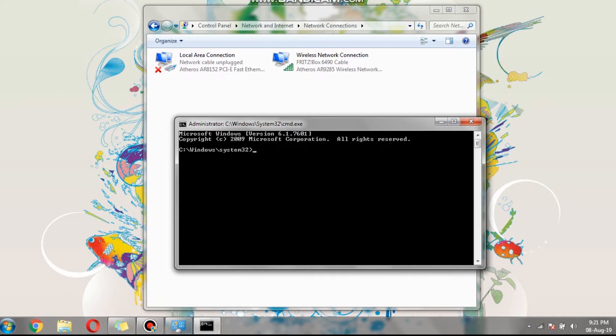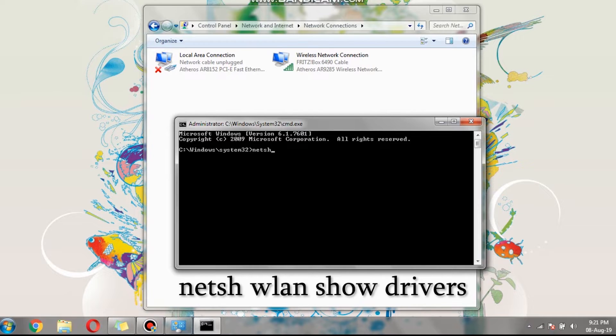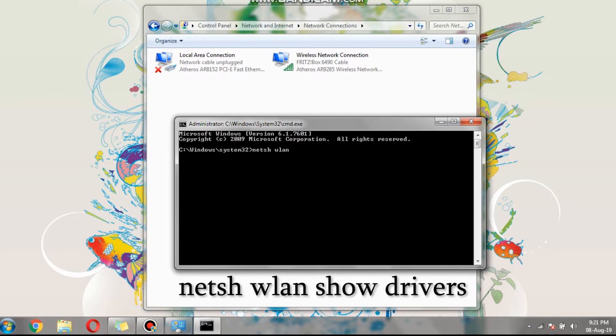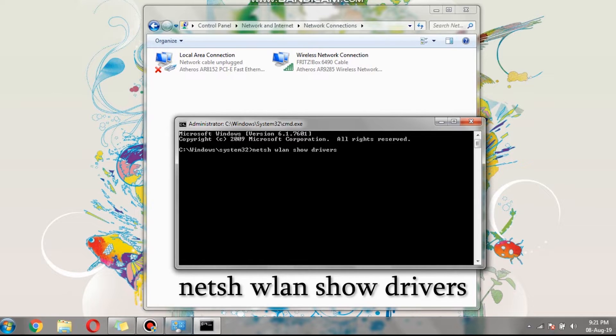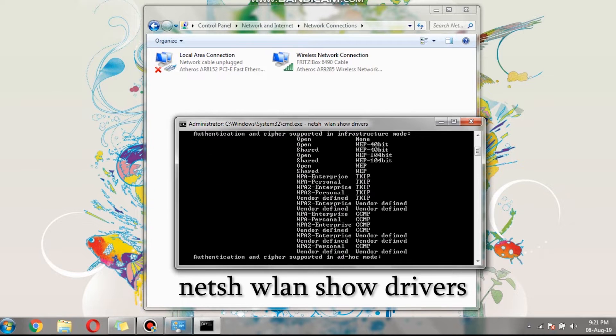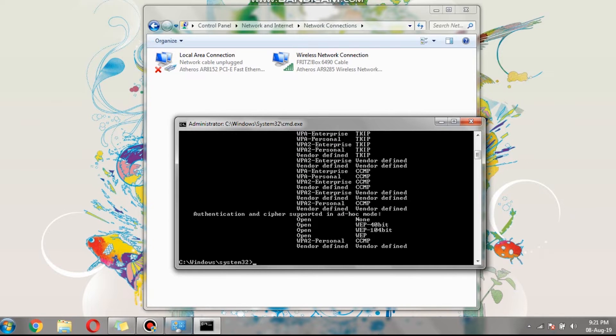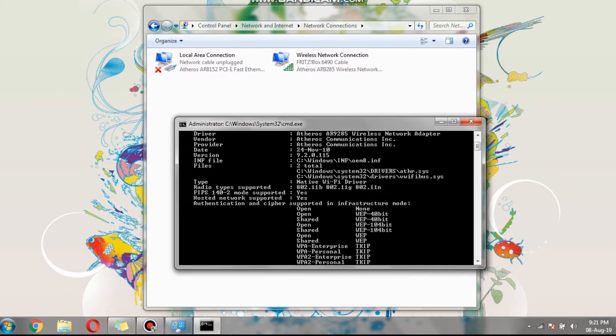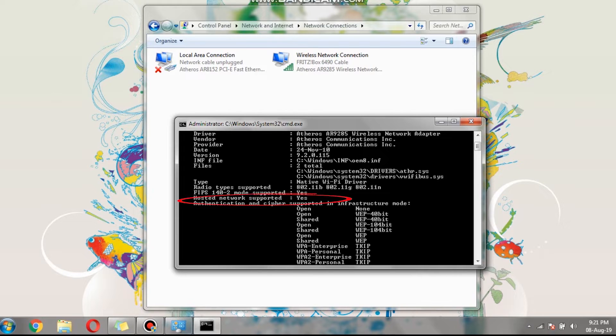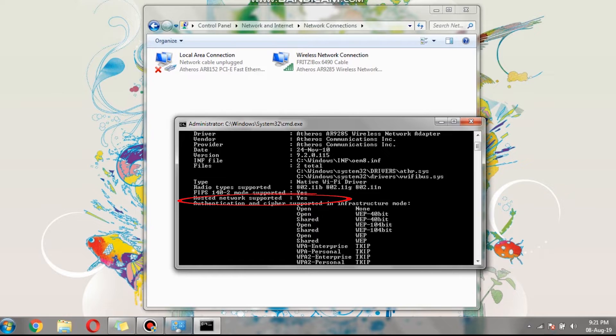To see if your Wi-Fi card supports the hotspot feature, you have to type the following on the command prompt. Then enter. If you scroll a bit up, you can see the hosted network support feature is showing yes, which indicates that the Wi-Fi card is capable of creating hotspot. Let's continue with the next step of creating the hotspot.